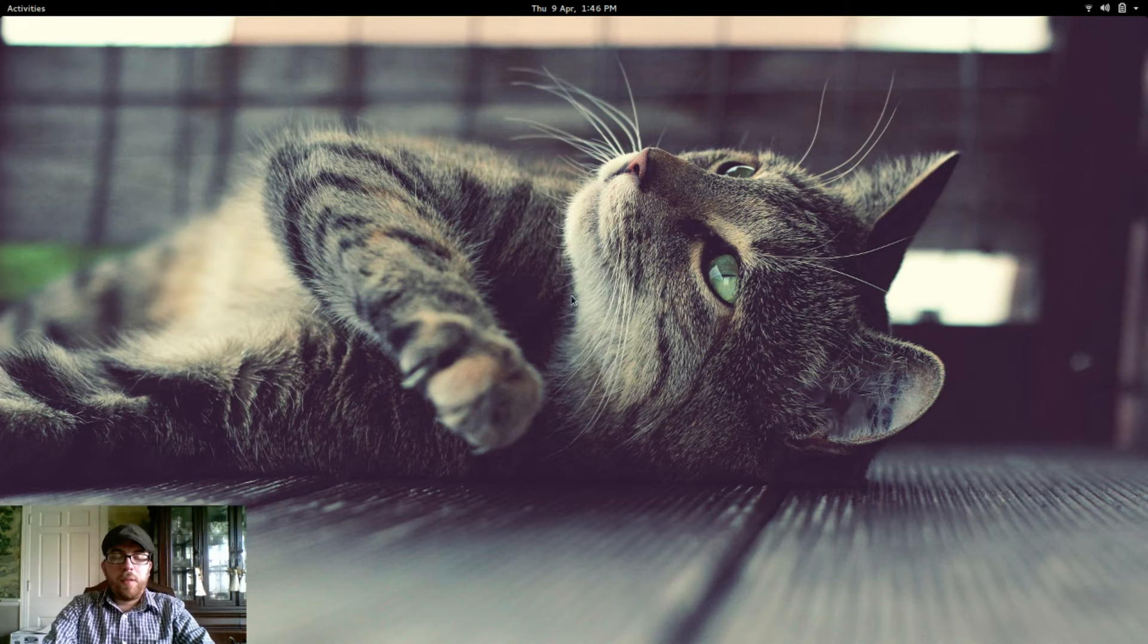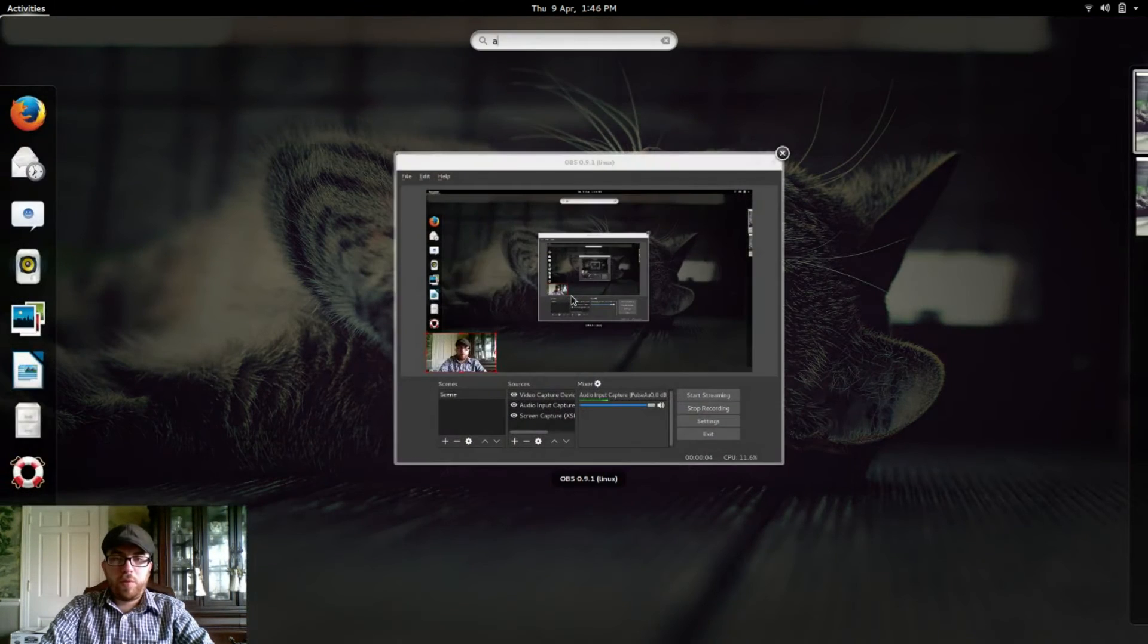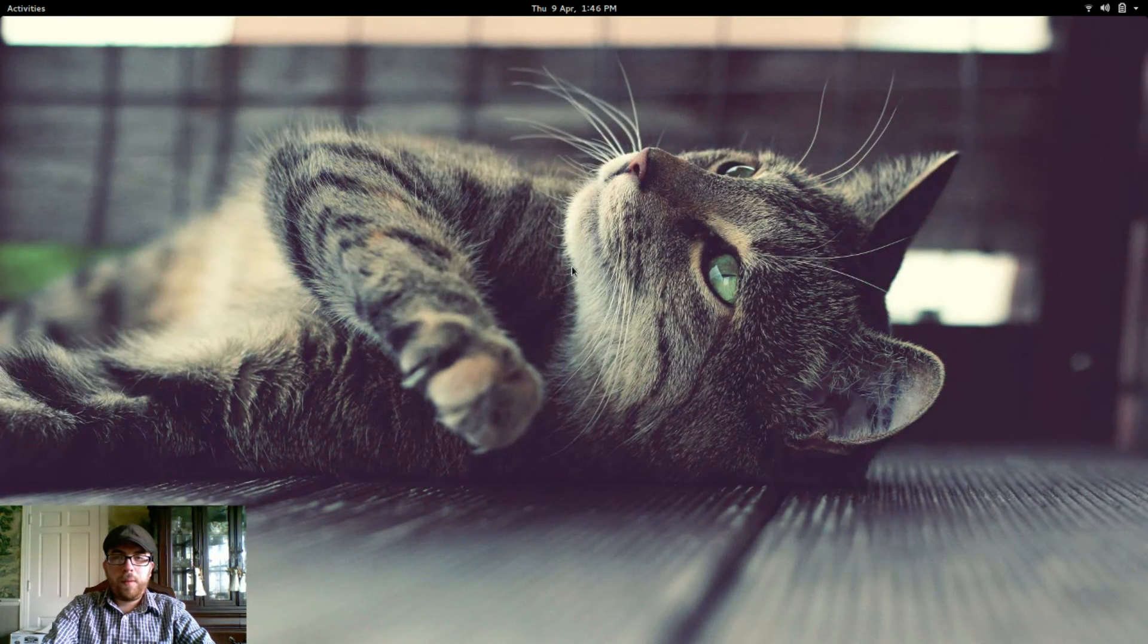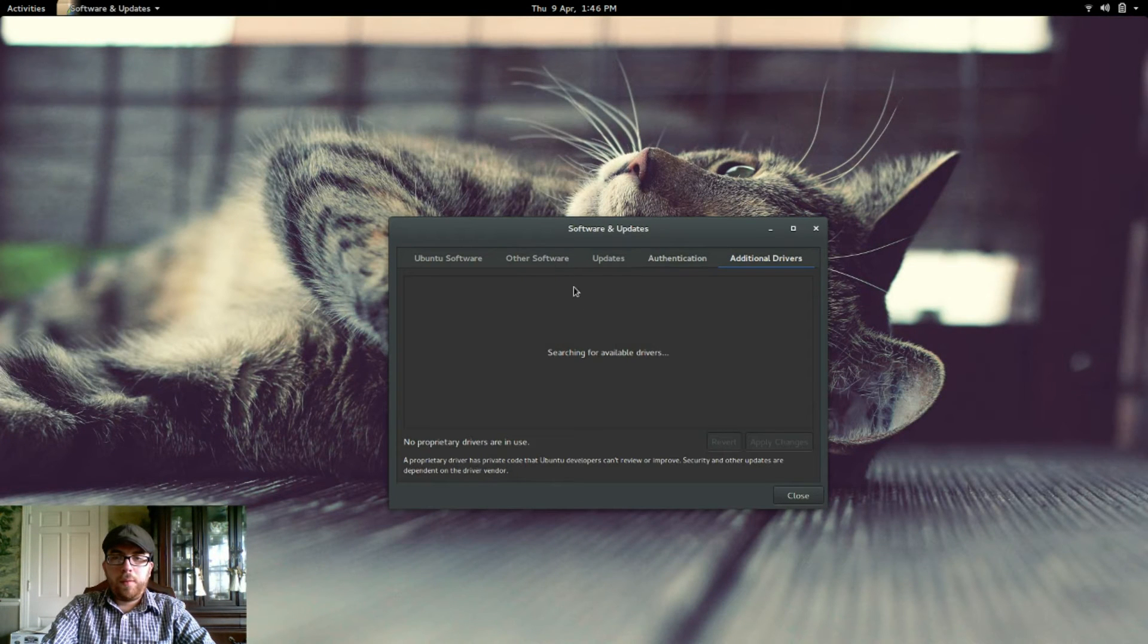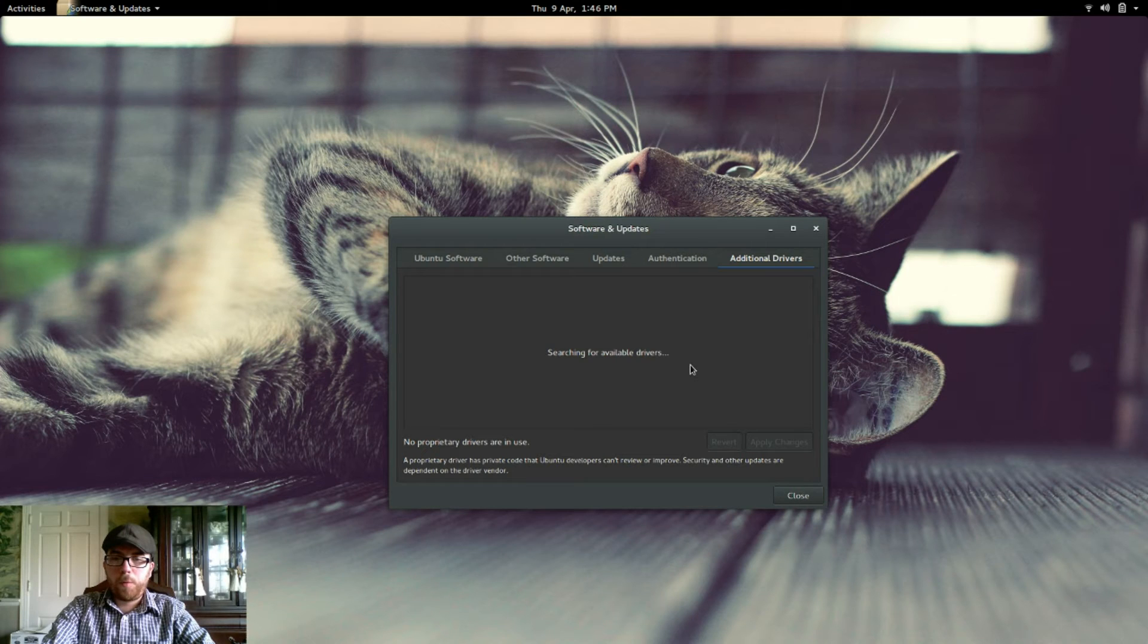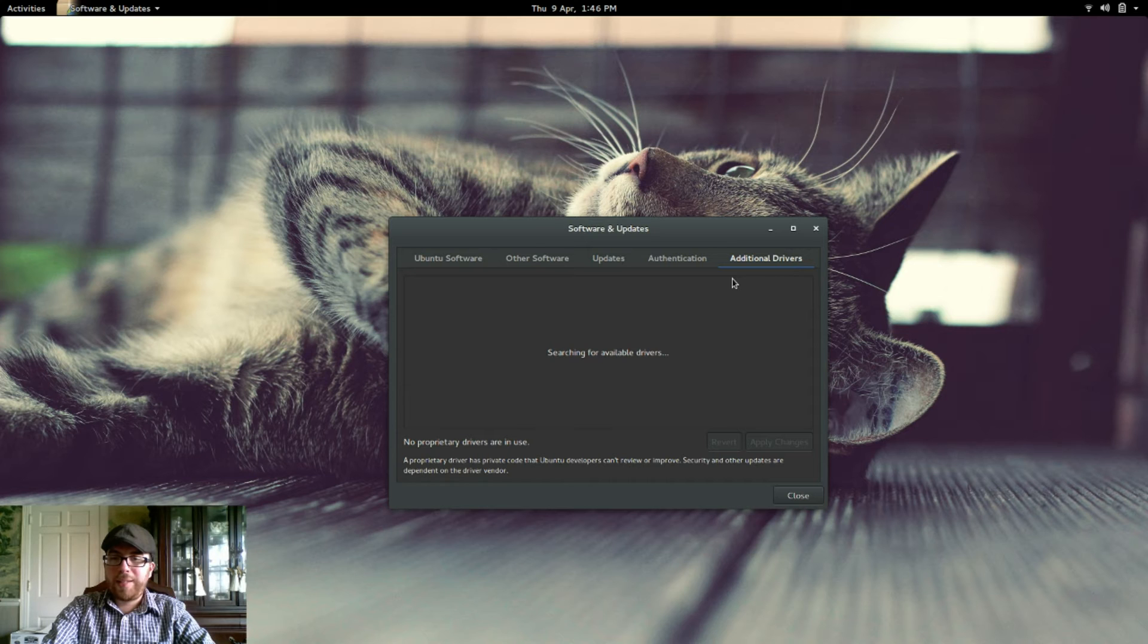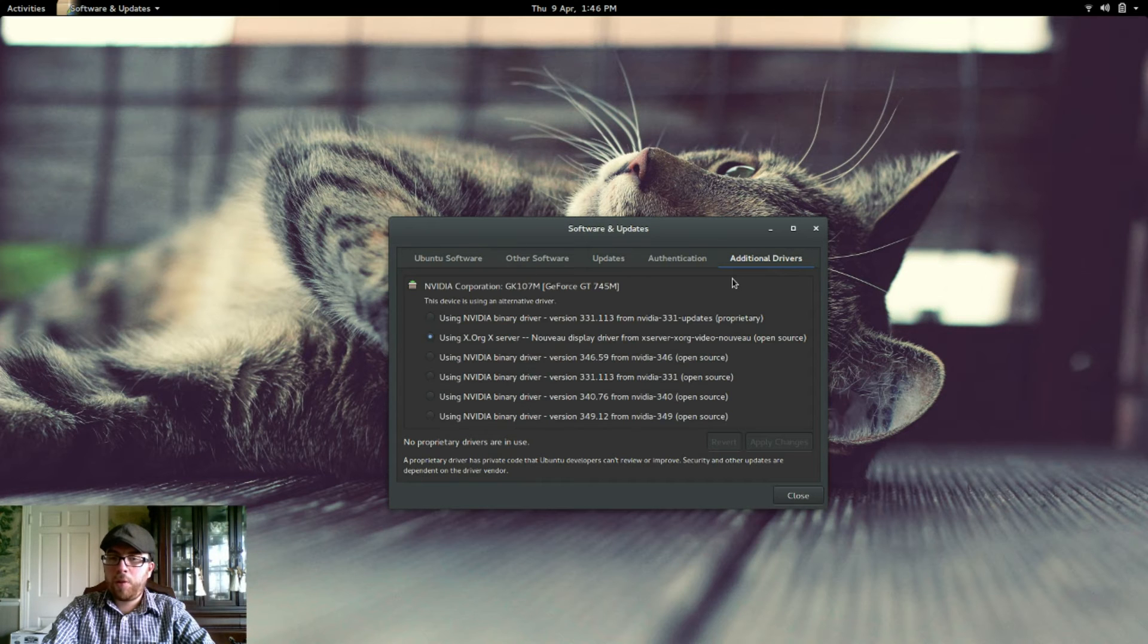The next thing you want to do is open up your additional drivers. Let it search for all of the ones you have available. And once that is done, we are going to want to select the most current Nvidia driver.